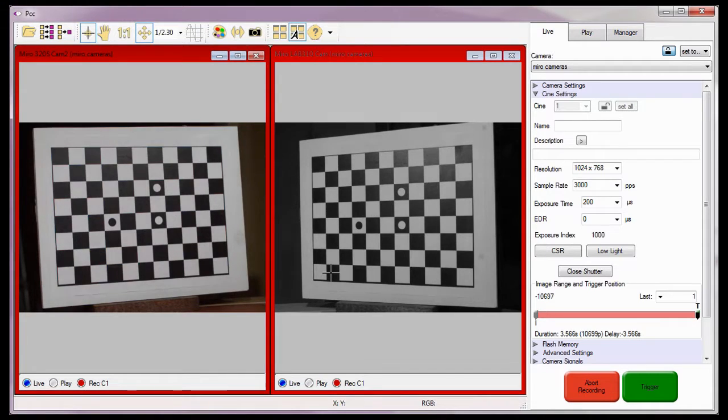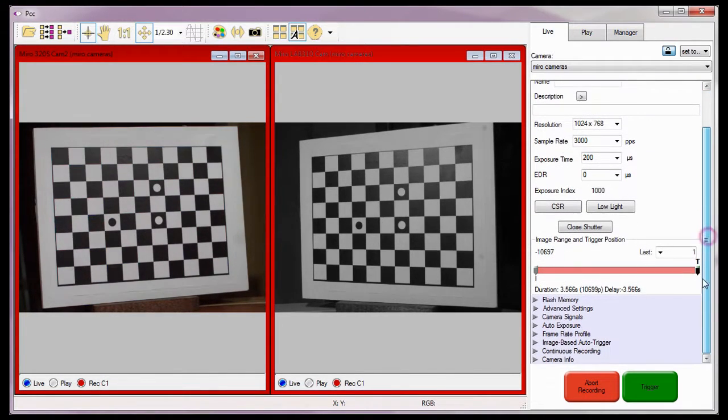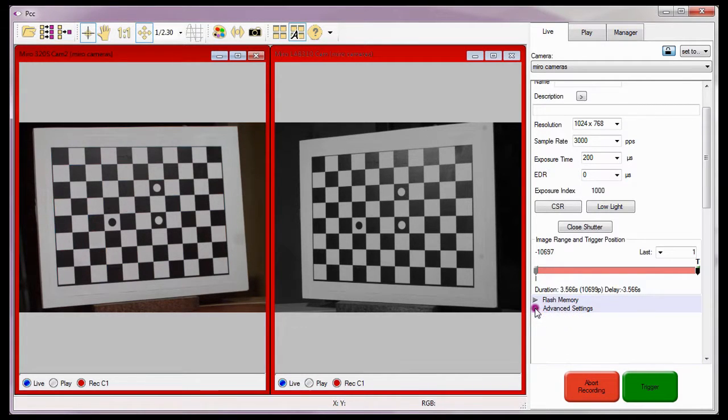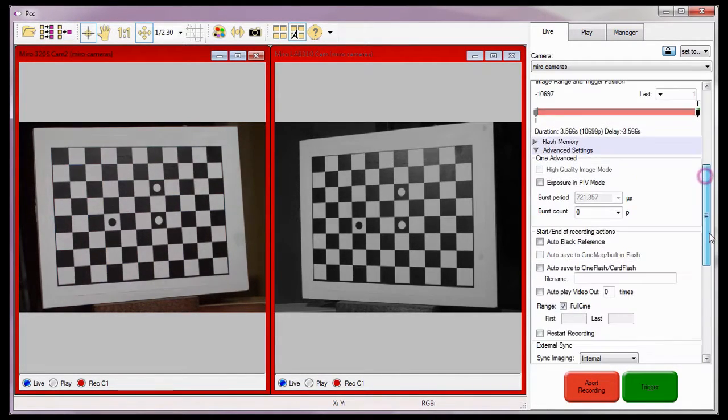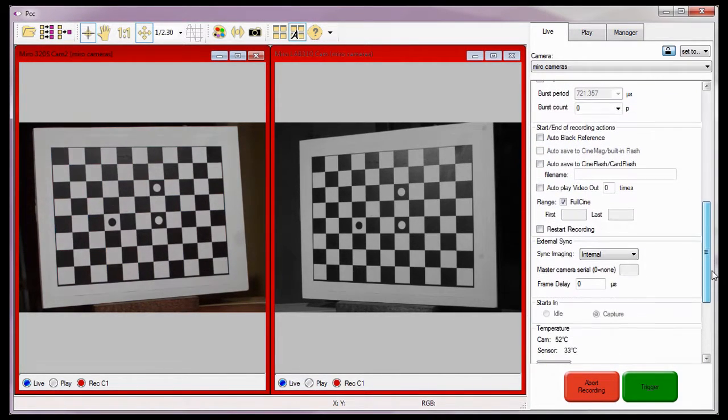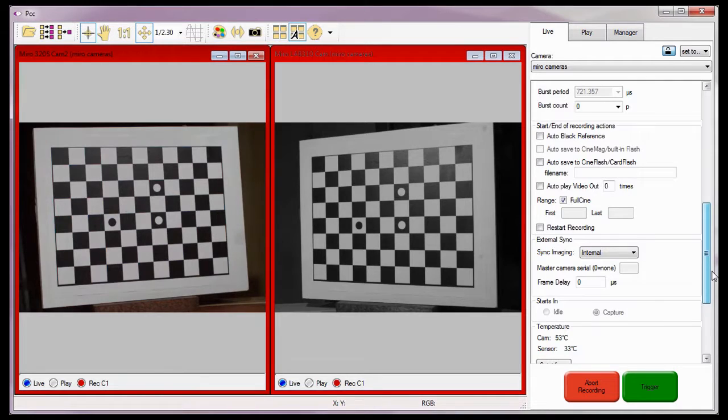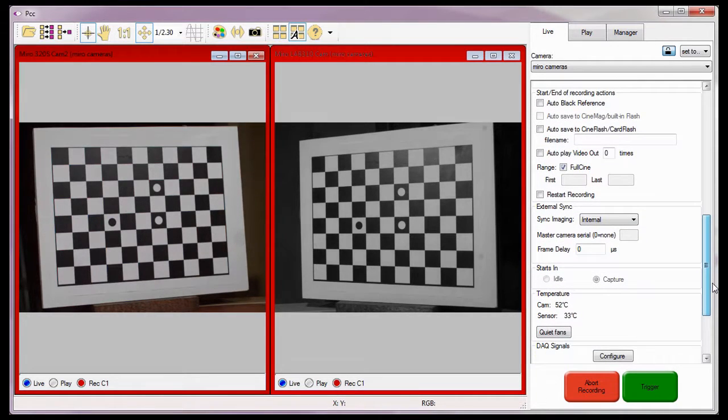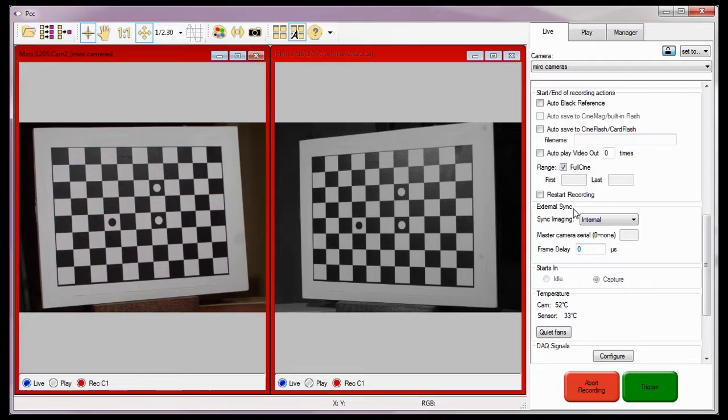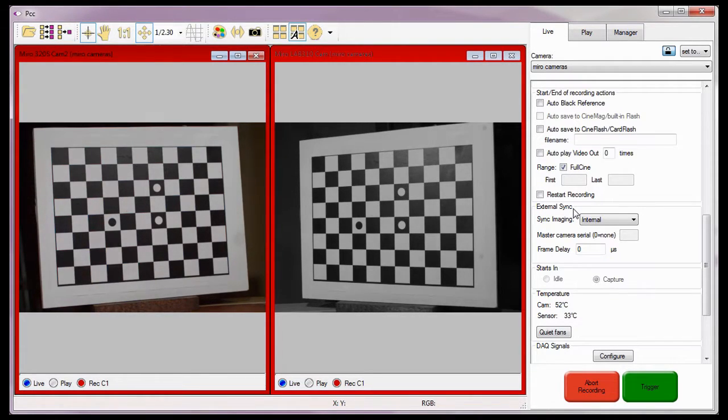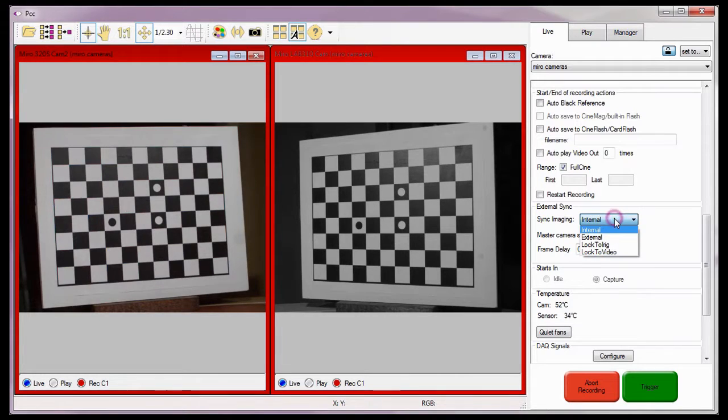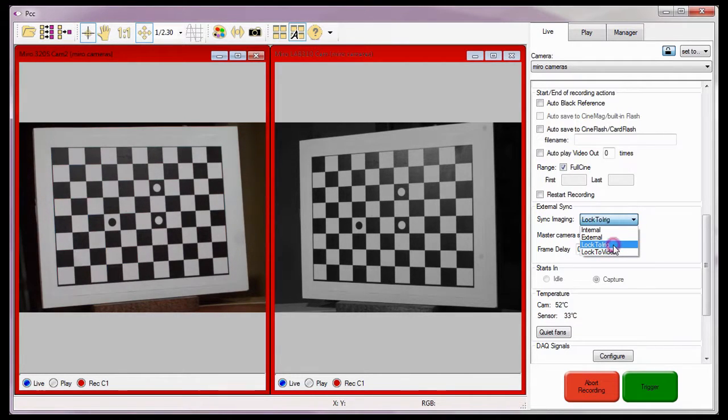With the Cine settings defined, I need to specify the frame clock source for the cameras under the Advanced Settings External Sync Options. Even though I'm using the Miro 320S Cam1 Camera's internal oscillator, which is equivalent to an iRig-B signal clock source as the framing clock source, I still need to set both cameras to lock to iRig to ensure the cameras will be synchronized.